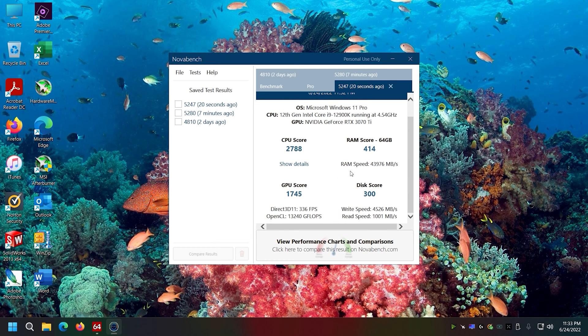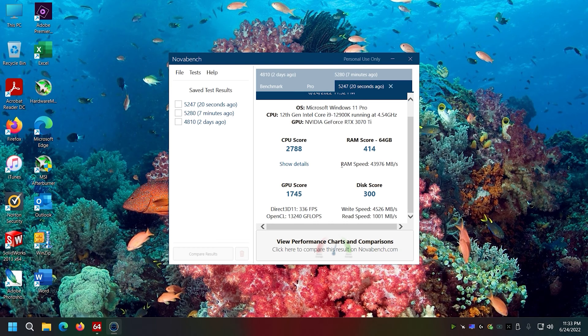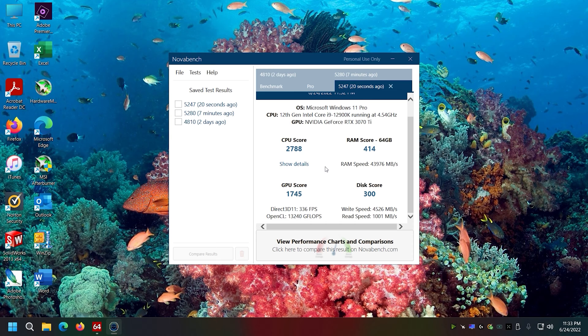But I don't recall updating any drivers. Maybe, maybe not. Did I update the driver or not? I don't think I did. Oh well.